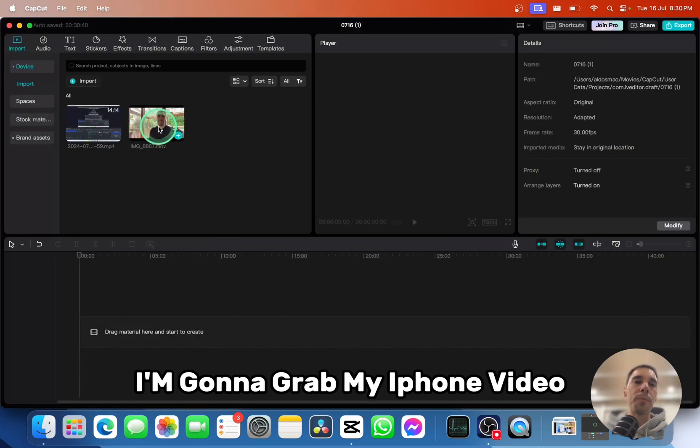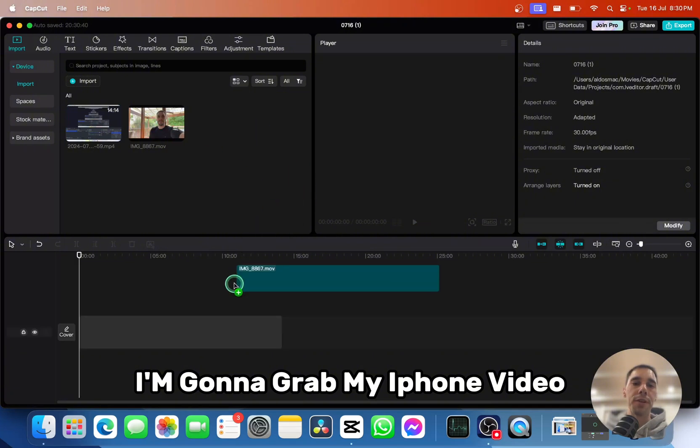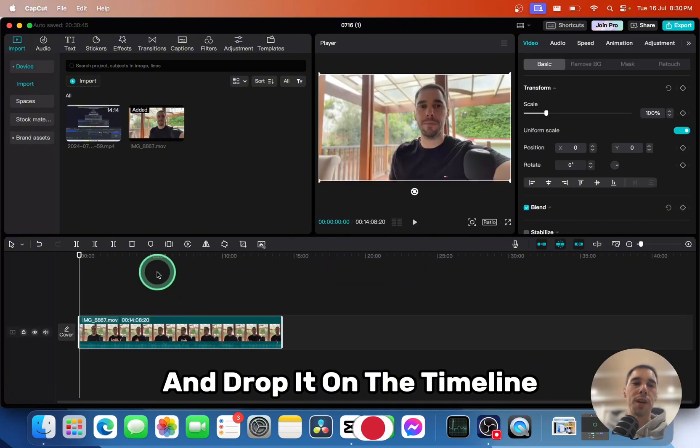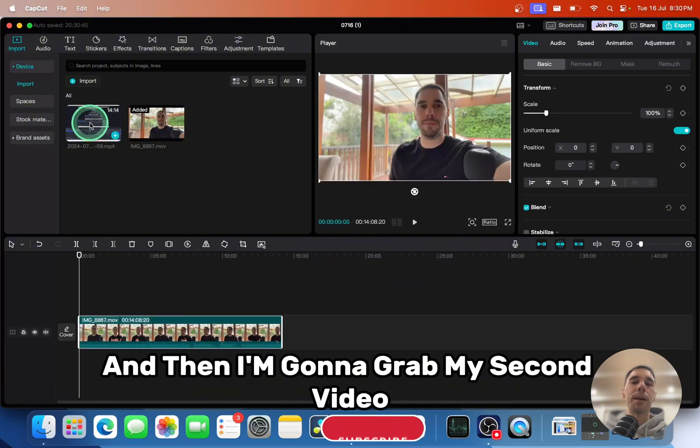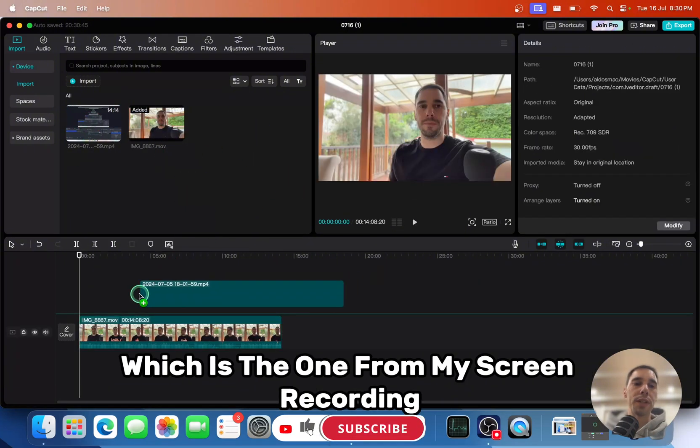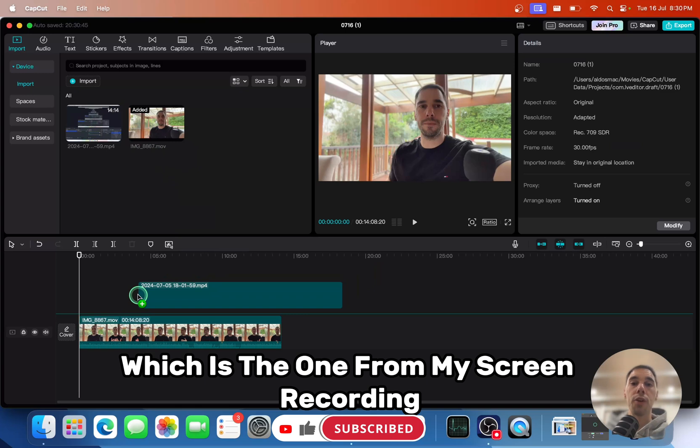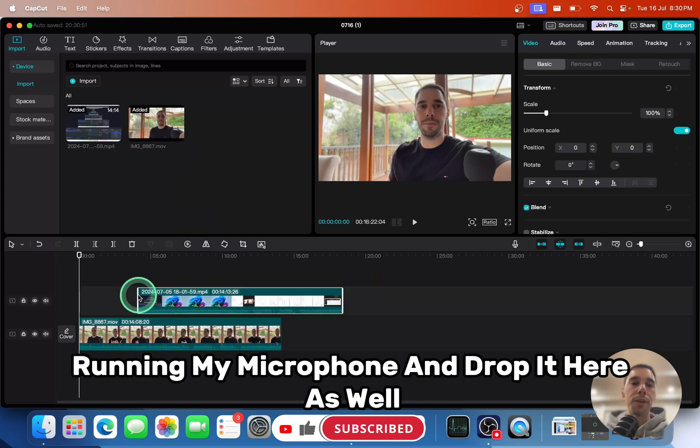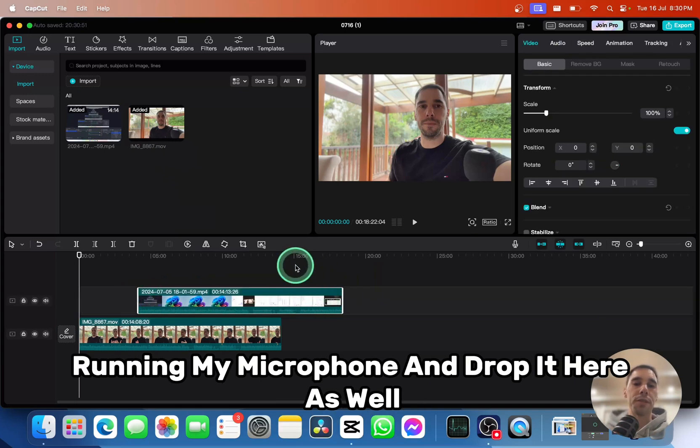I'm going to grab my iPhone video and drop it on the timeline, and then I'm going to grab my second video which is the one from my screen recording running my microphone and drop it here as well.